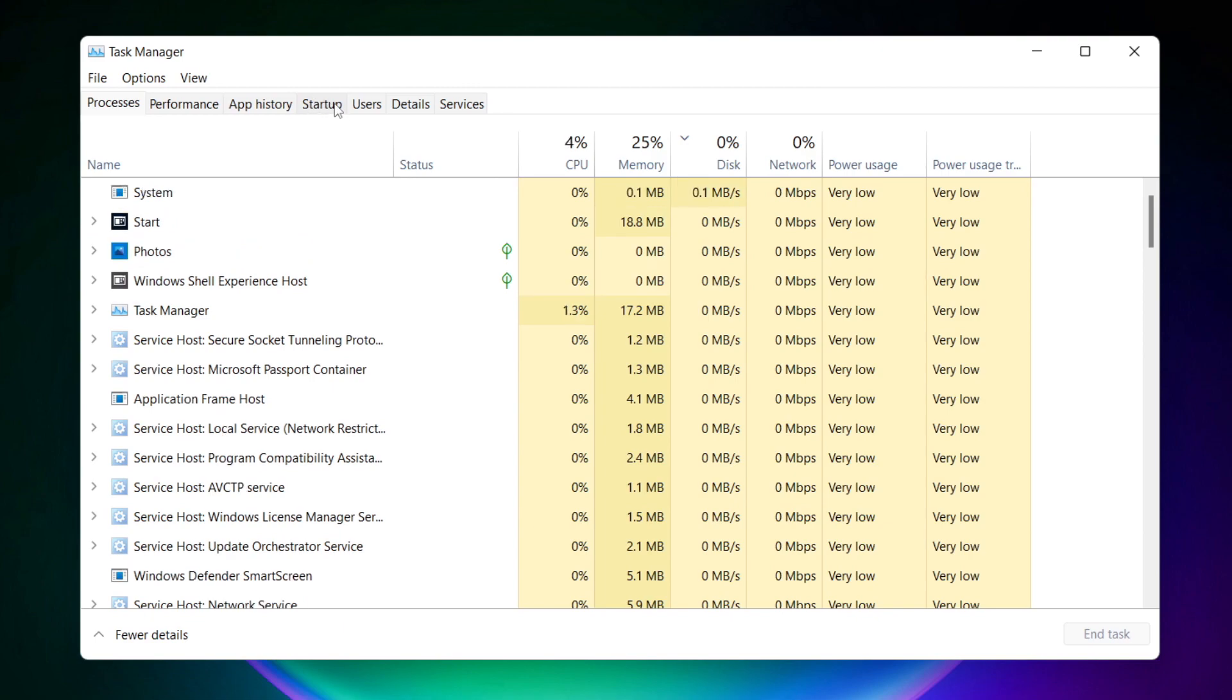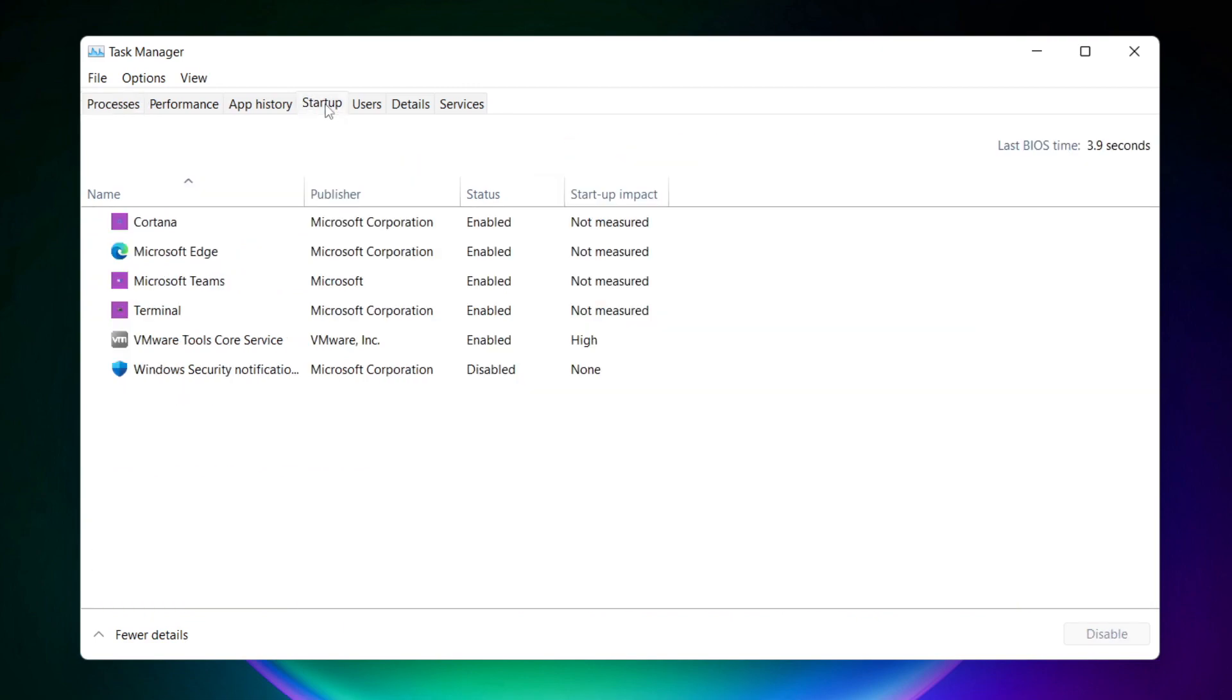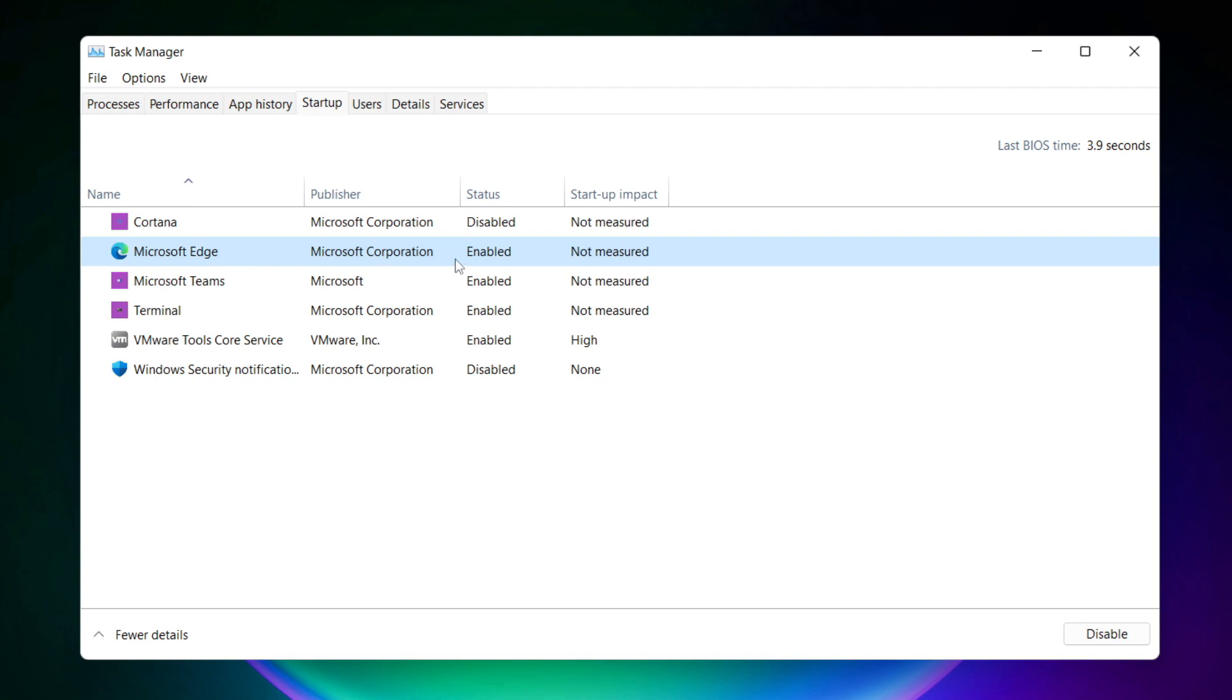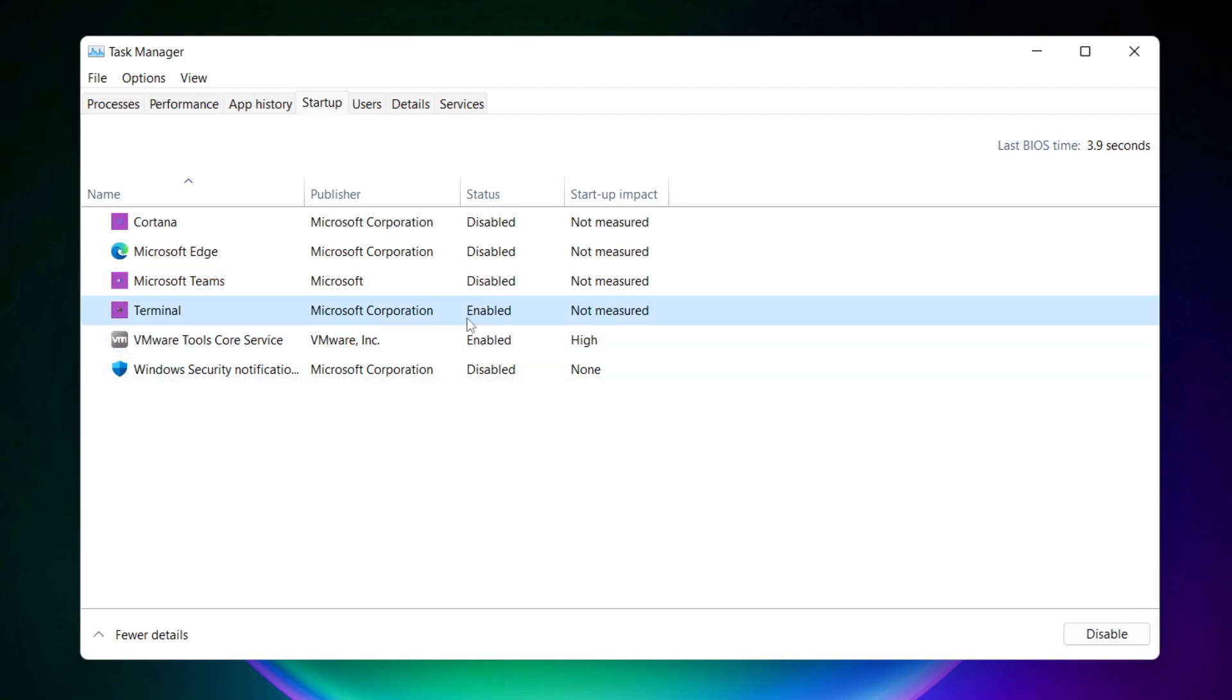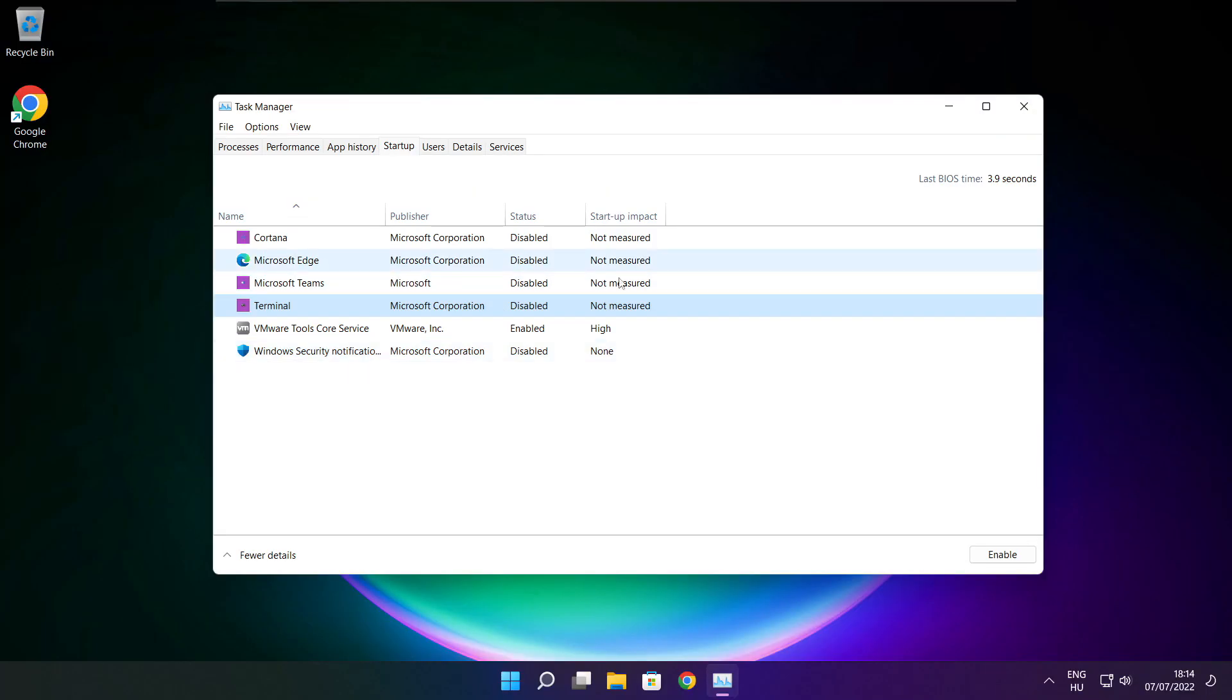Click startup. Disable not used applications. Close window.